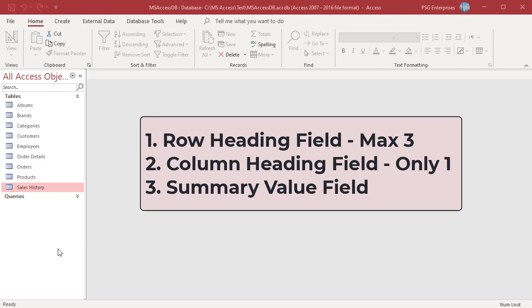Column heading field: the values in this field are displayed as headings for the remaining columns in the query results datasheet. Only one column field is permitted in a crosstab query.